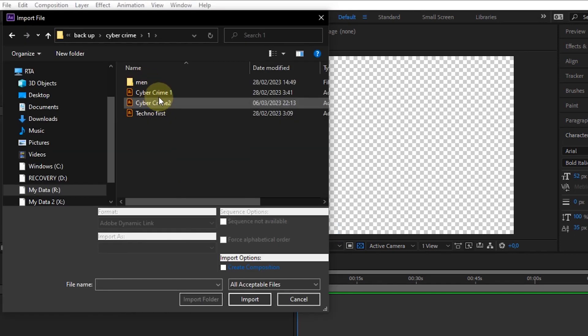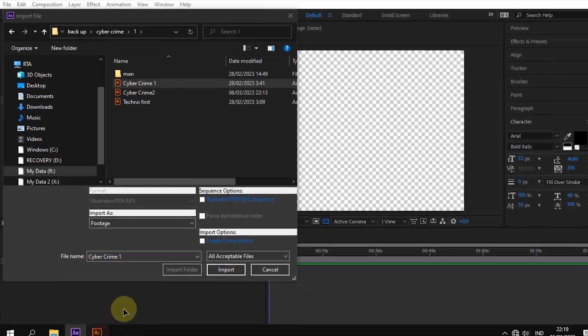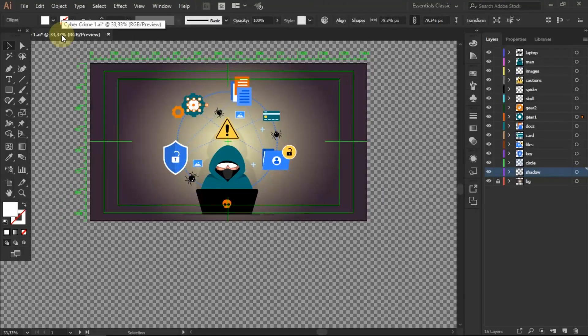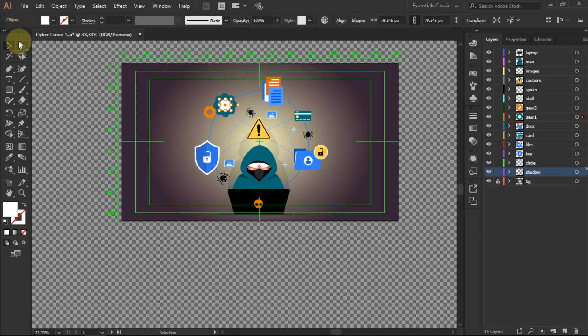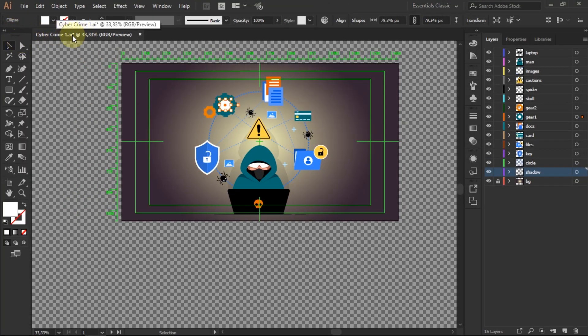In the import file window, select the AI file you want to add to the project. Make sure the AI file matches the name of the file that was created from Illustrator.